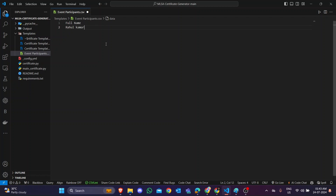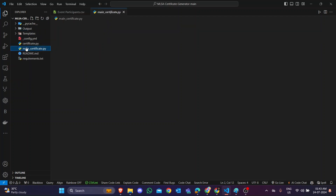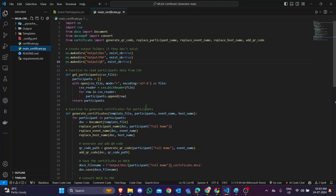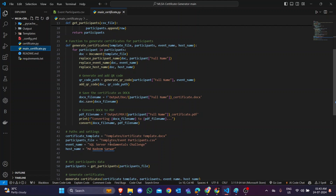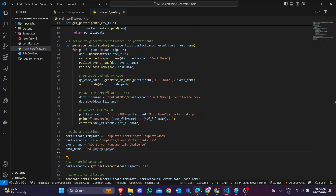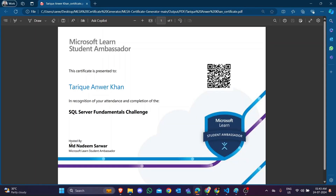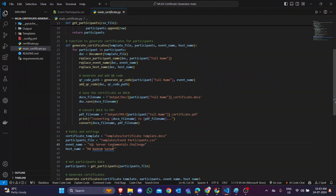We put 'Rahul Kumar' and save the file. Our participant name is now saved in the event participants file. Then, in the main certificate.py file — the main file — you change the host name and the challenge or event name, as both pieces of data are present in the certificate. If you change this name, the certificate host name and challenge name will be updated.